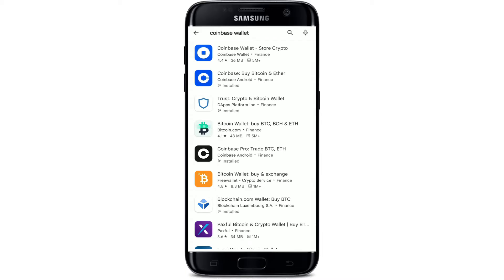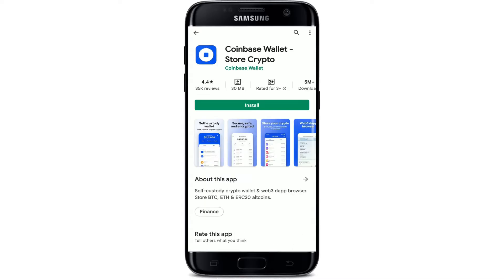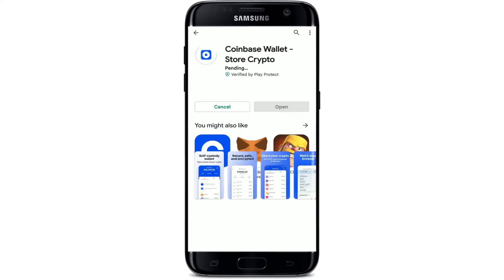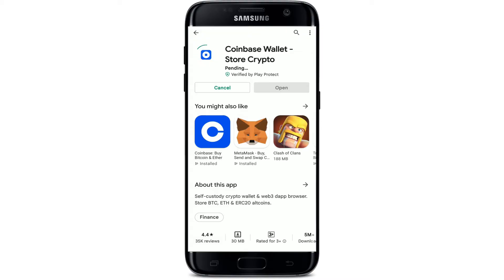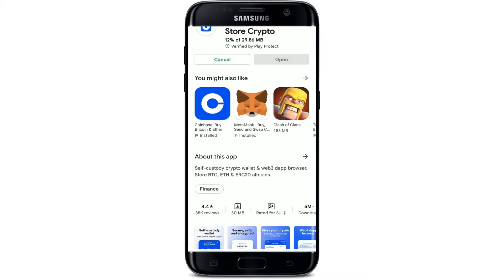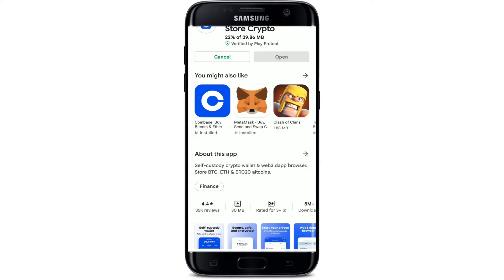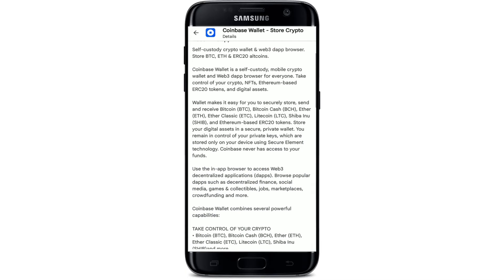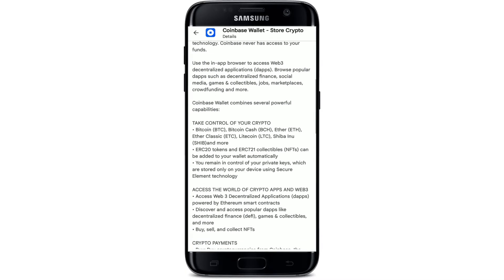You'll be able to see the application displayed in the search results at the very top. Tap on 'Coinbase Wallet - Store Crypto' application from the list, and tap the Install button in order to begin the downloading process for the application on your Android device. If you tap on the 'About this page' arrow, you'll be able to see further information about the app.